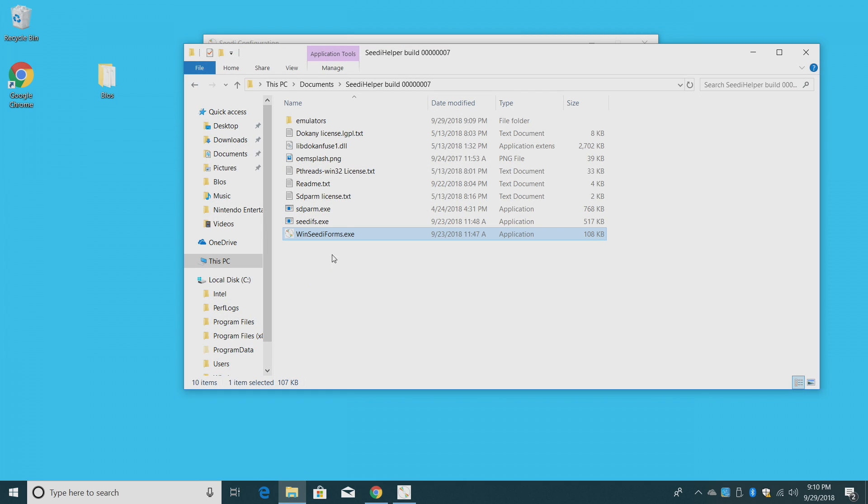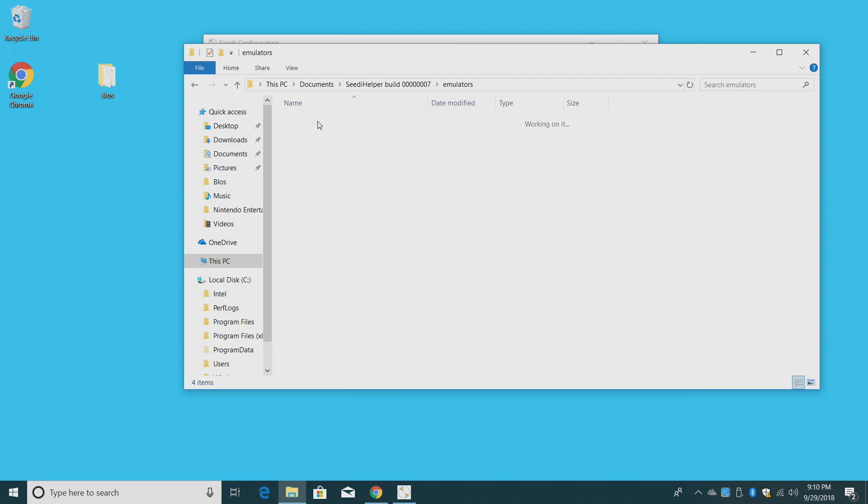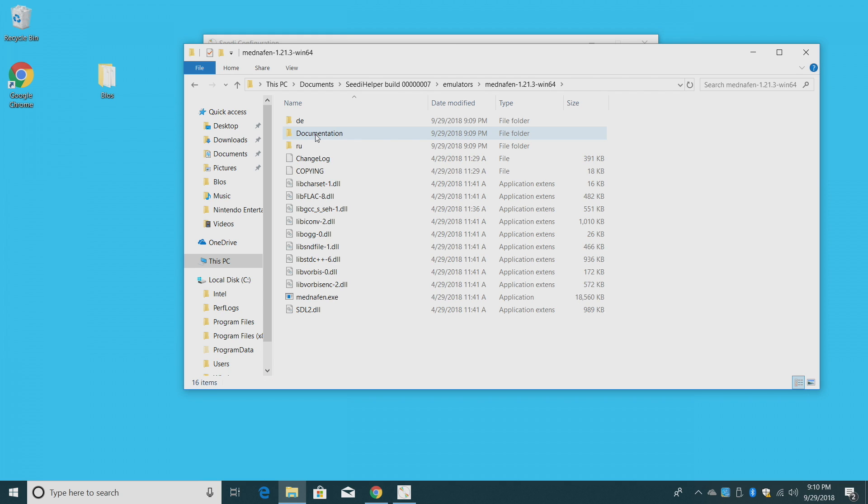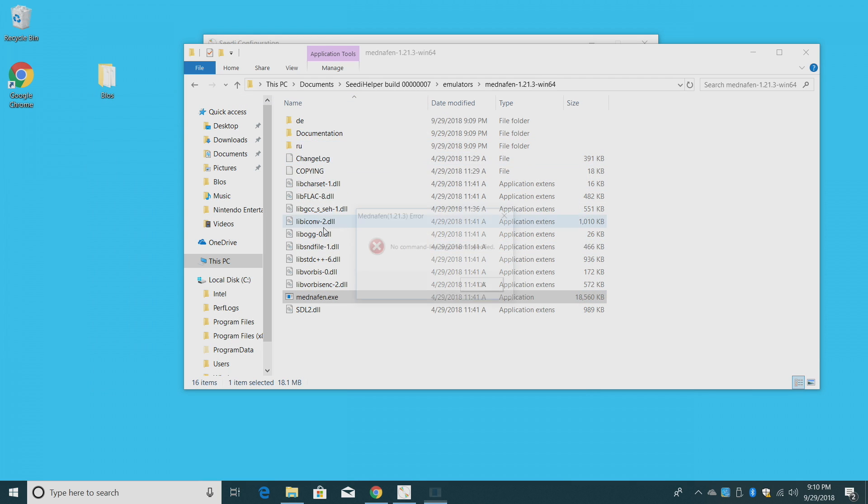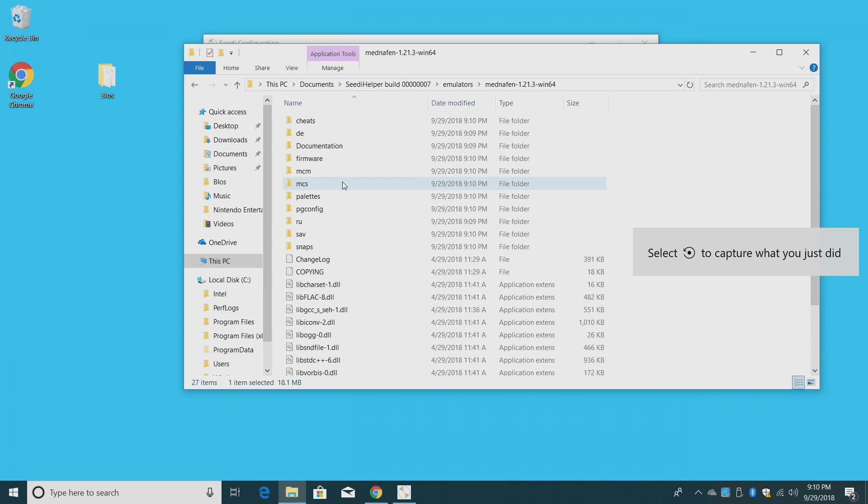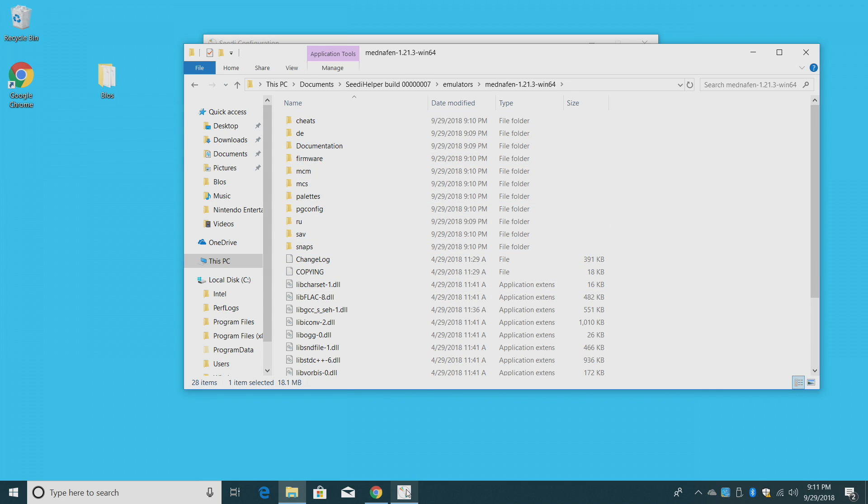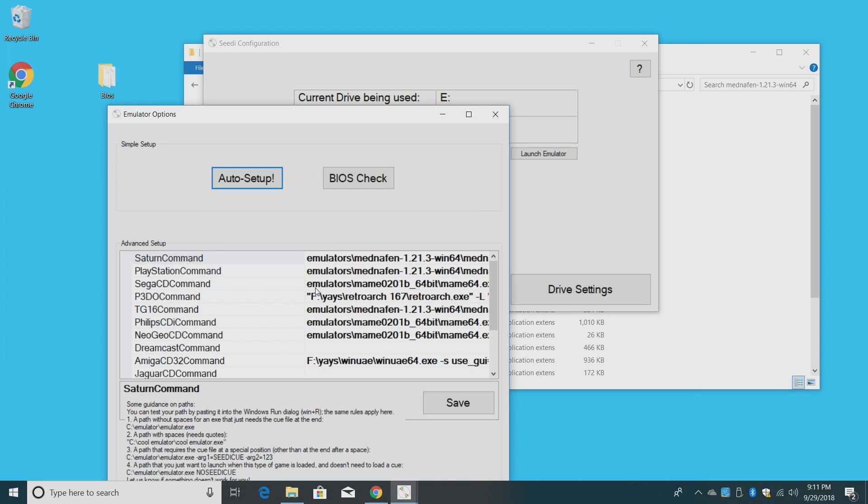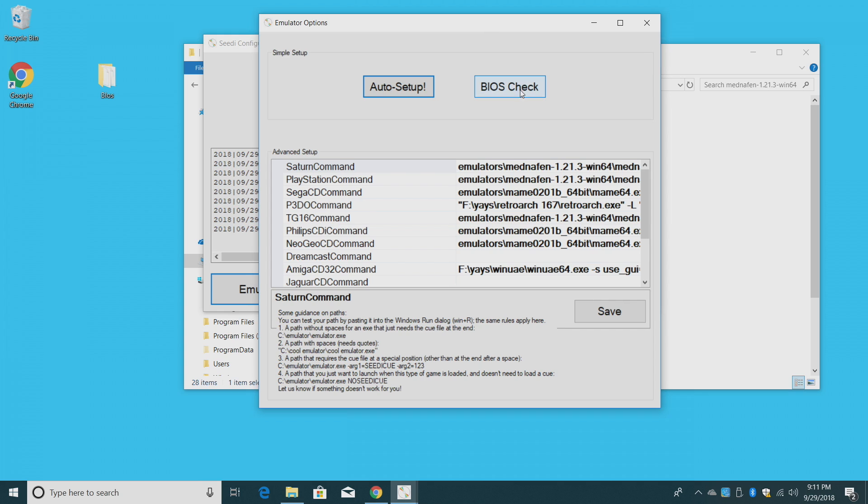I'm going to exit here. We're going to go back to our documents. Inside of the CD helper folder, we now have a folder called Emulators. MAME and Mednafen. We're going to open Mednafen up, and I'm going to click on the .exe. It's going to create some extra folders in here. We're going to need the firmware folder. We'll open CD configuration back up, Emulator Options, and we want to do a BIOS check.